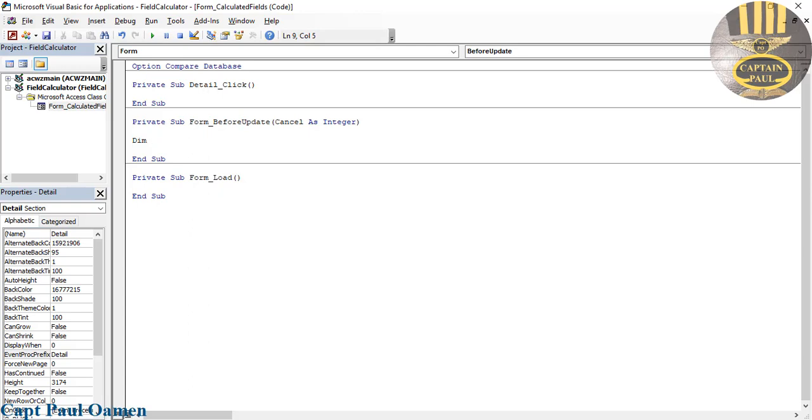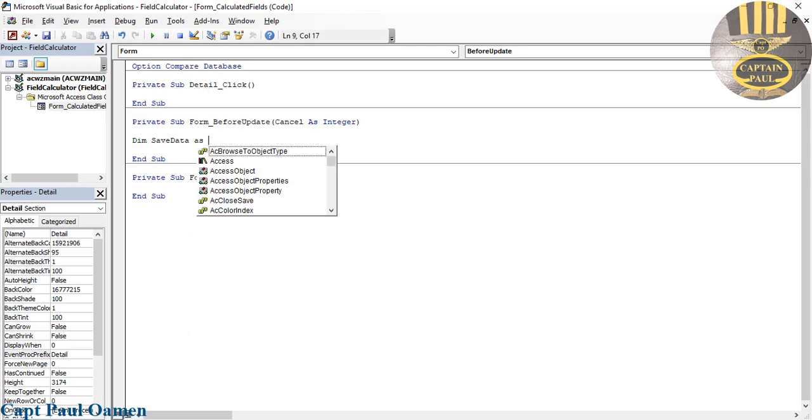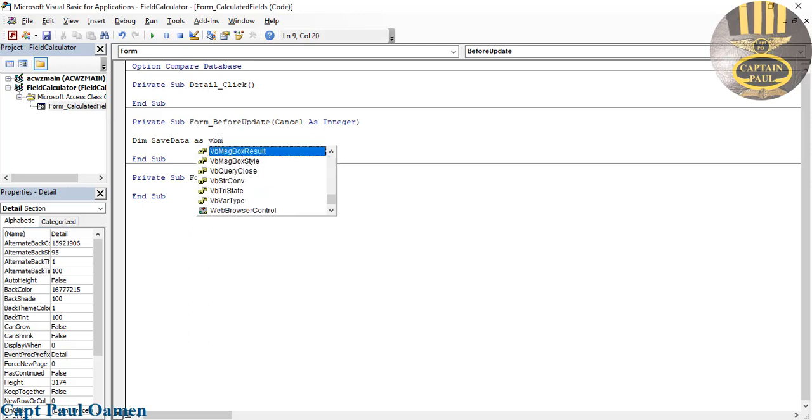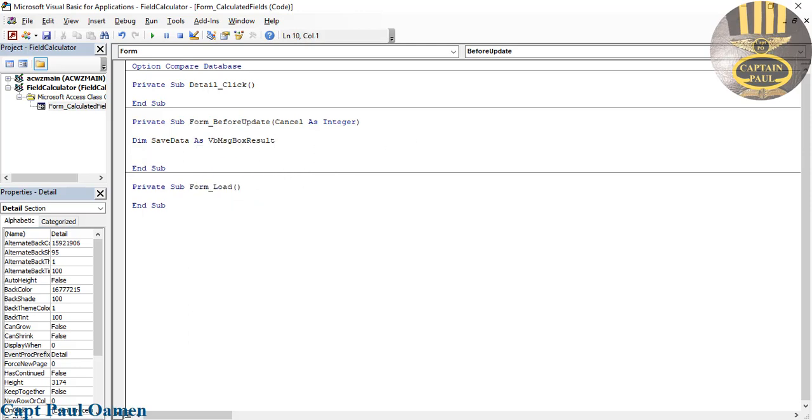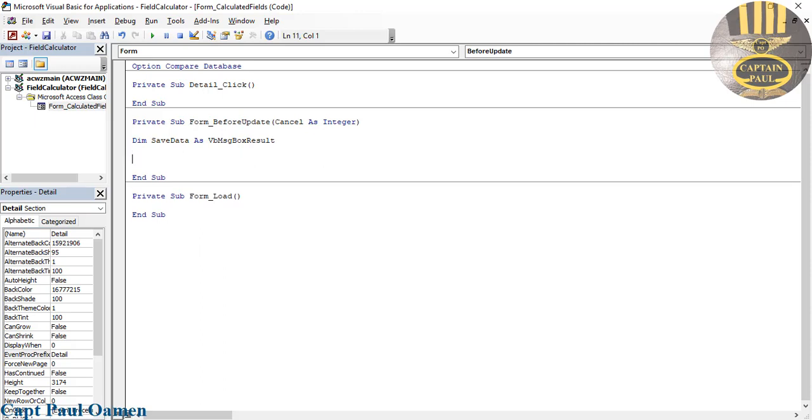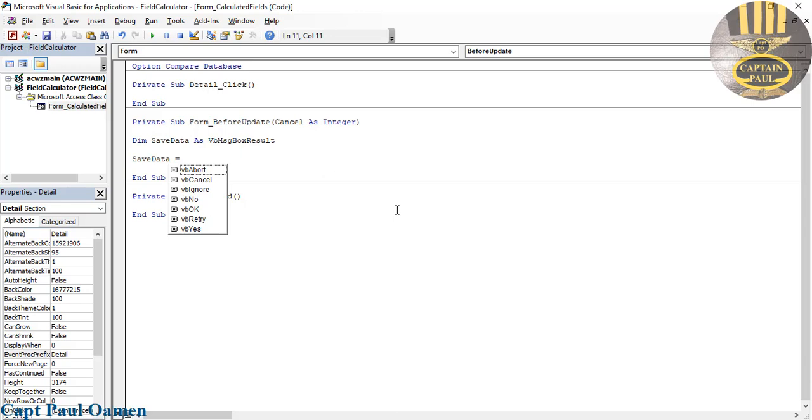Now I'm going to come down here and I will then say SaveData. Grab SaveData, put it right here. SaveData equals MsgBox, and I will then enter a message that will be displayed.